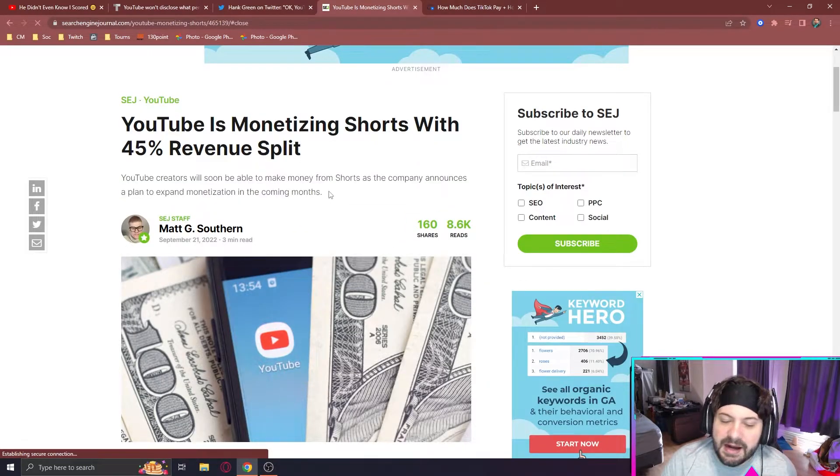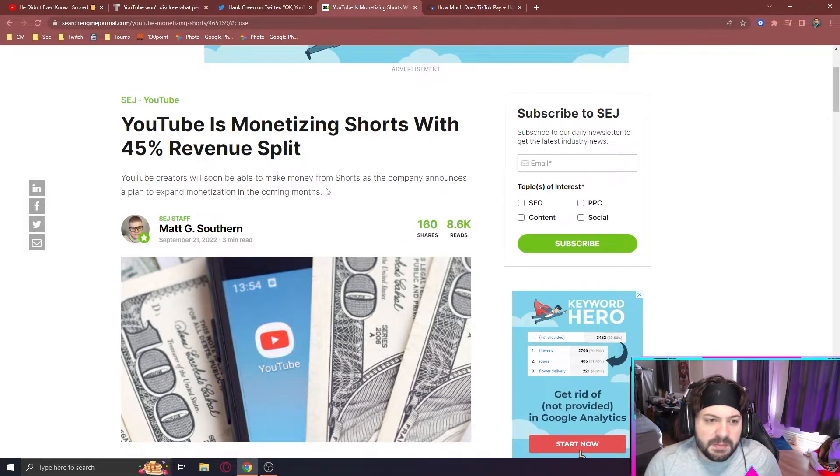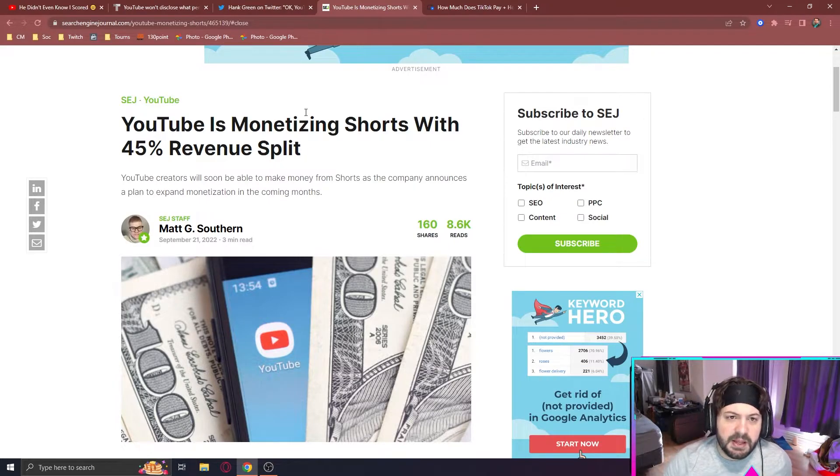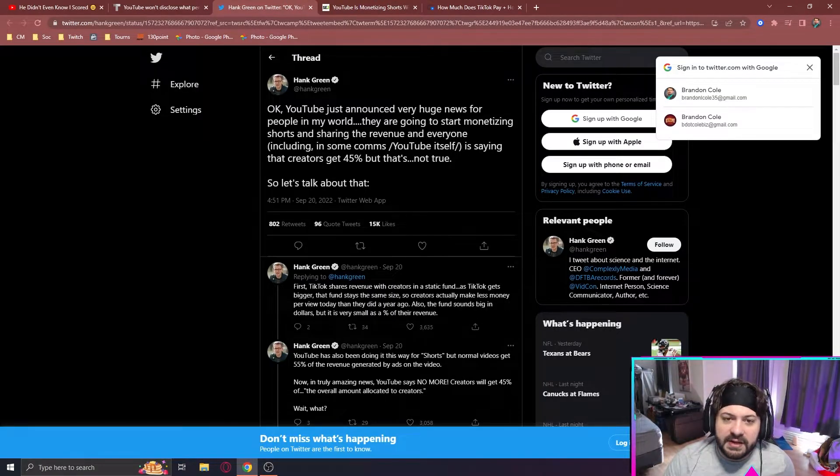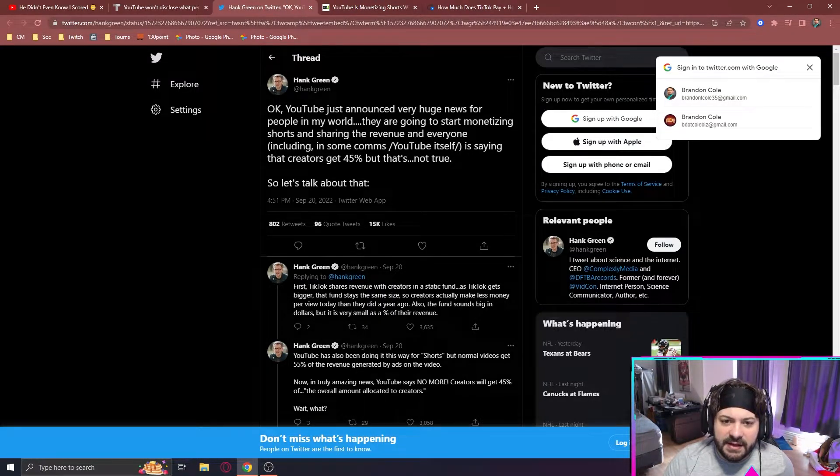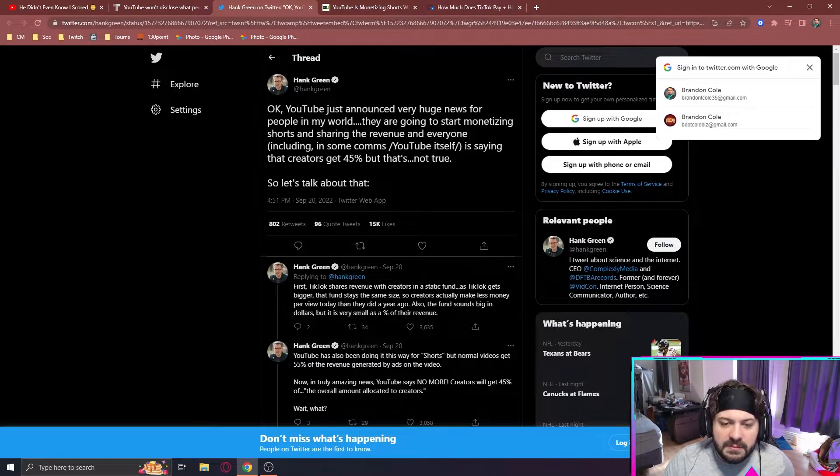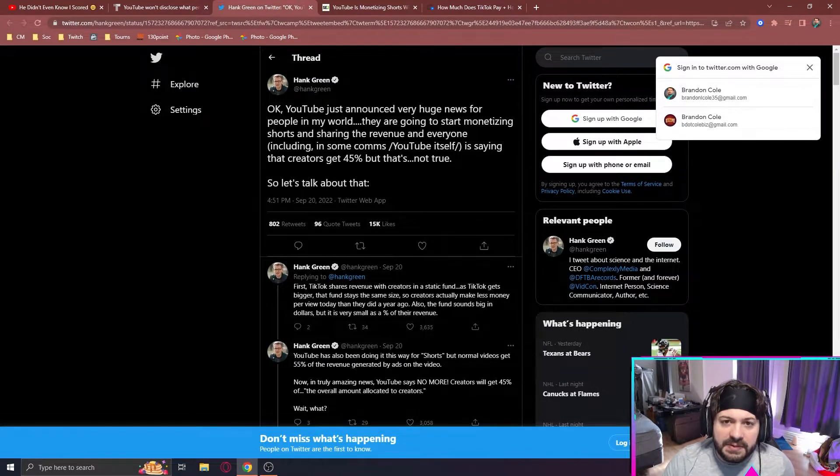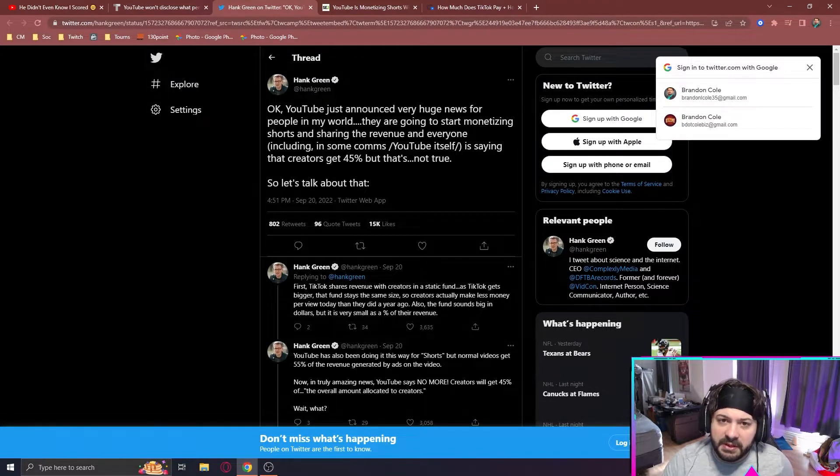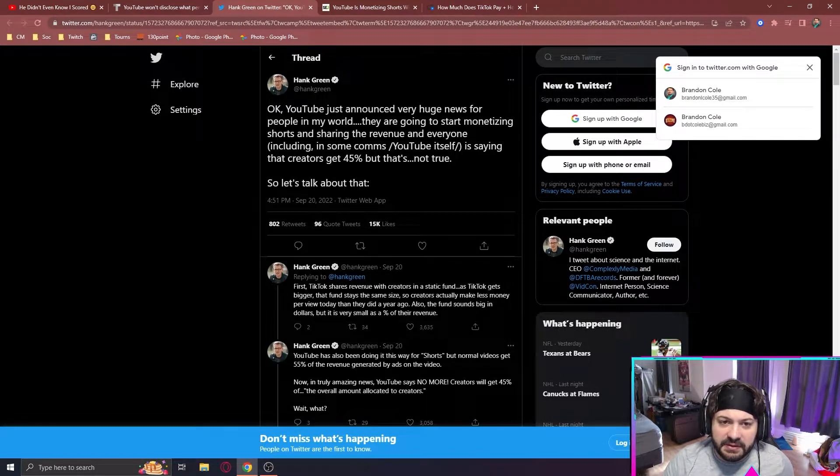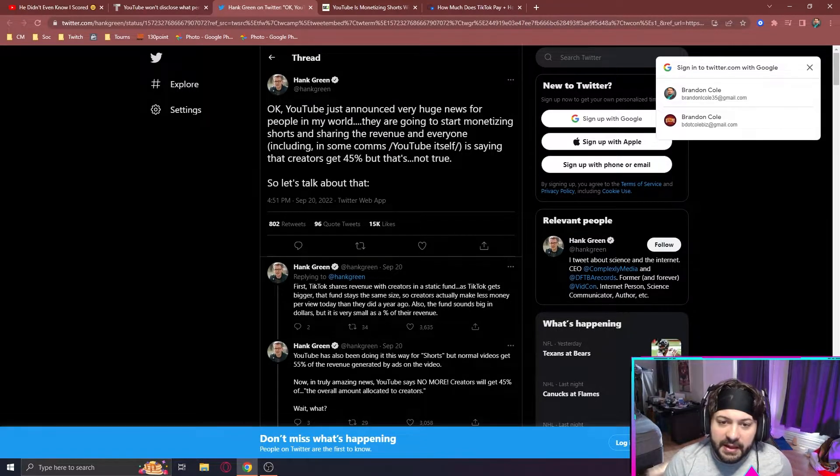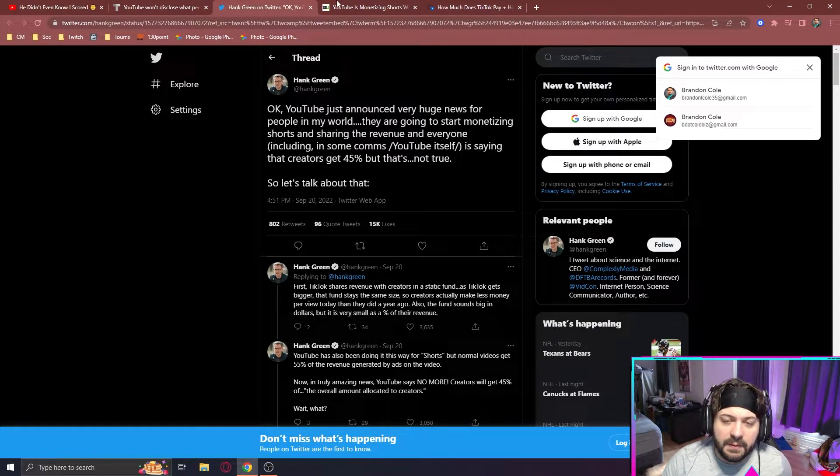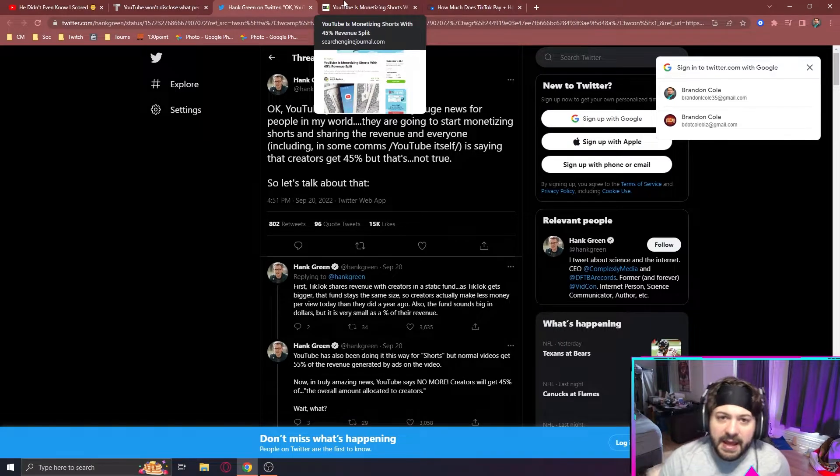But on YouTube, it's honestly going to be pretty similar because the 45% revenue split that Hank Green discusses is not a true 45% to the creators. Some of that 45% is going to go to music studios because a lot of shorts is music-based, so they get a split of that as well. So you're not getting the full 45% from ads.